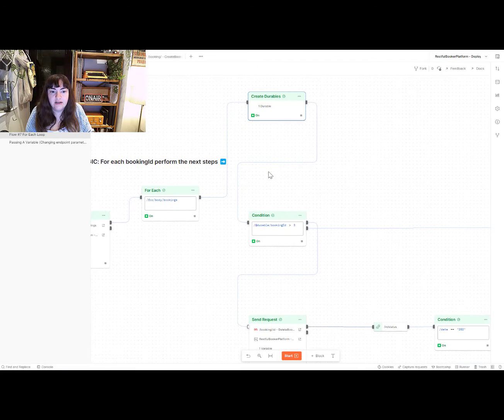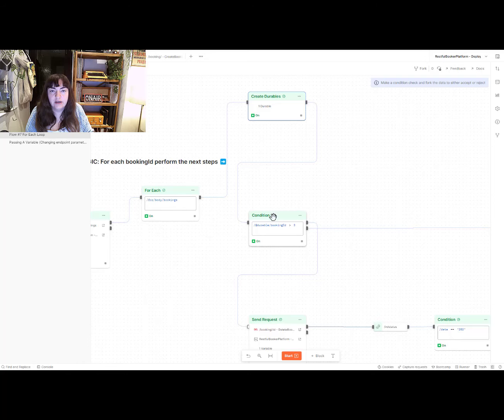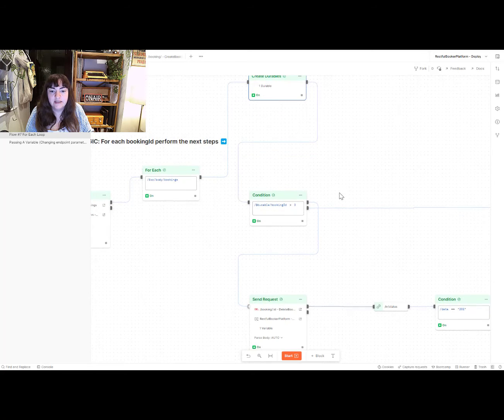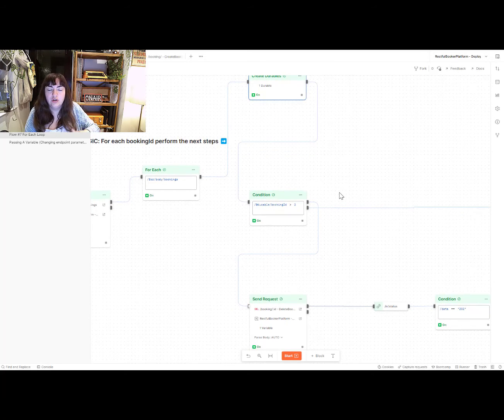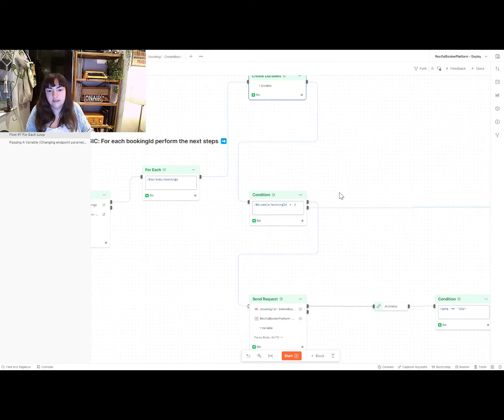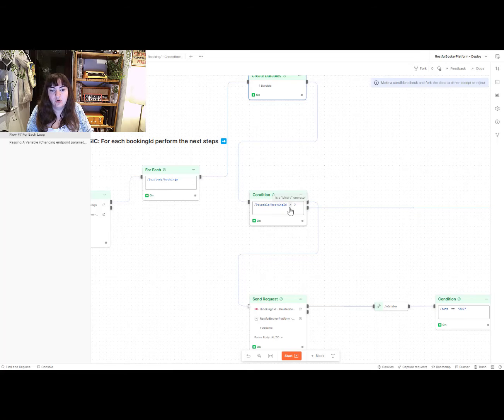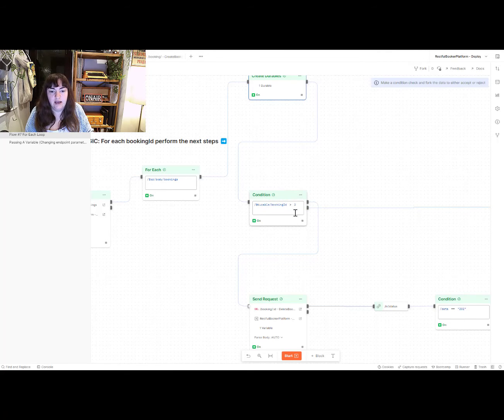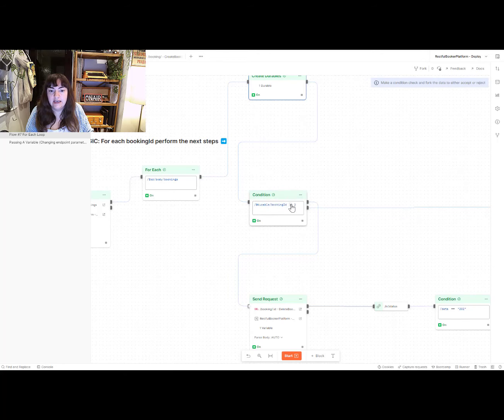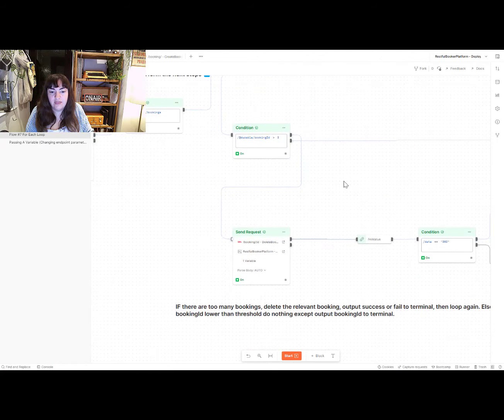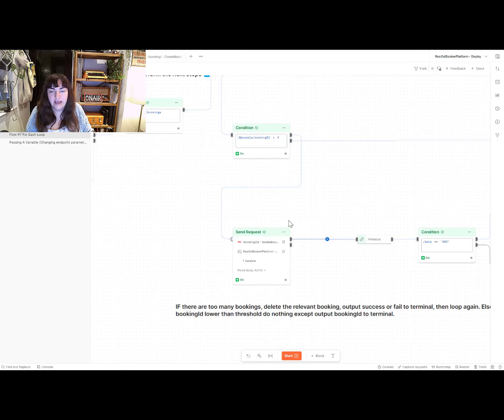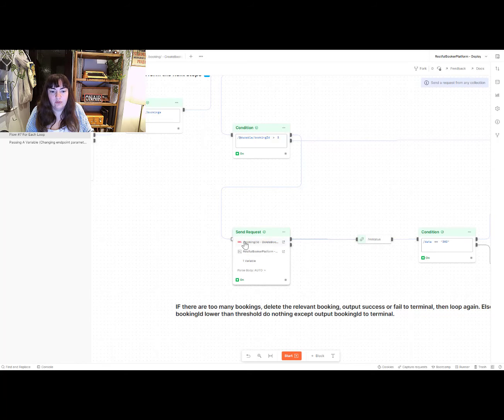I'm then going to execute a condition on that because I don't want to delete all the bookings. I only want to delete them if there's more than, say, three. So if that durable that I've created is greater than three, then I want to execute these steps. I want to execute the delete.